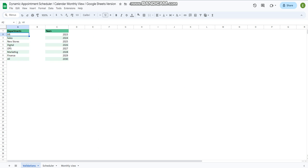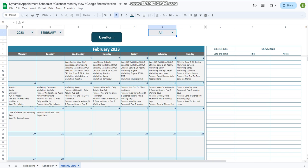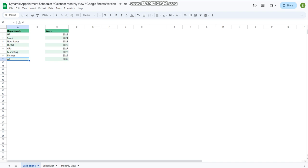We have multiple departments here like HR, Sales, New Stories, and Digital — you can add according to your needs. Whenever you add anything here, do not remove the 'All' value, because this 'All' value is attached to the calendar. When you press 'All', you will be able to view all of your data that you have saved in the scheduler sheet, popped into this calendar form.